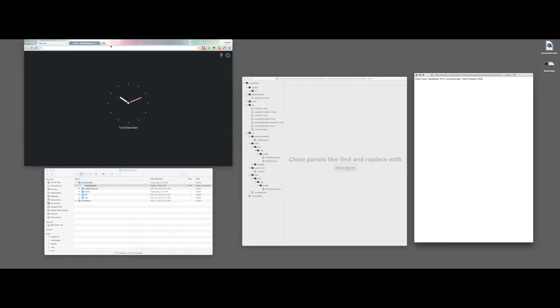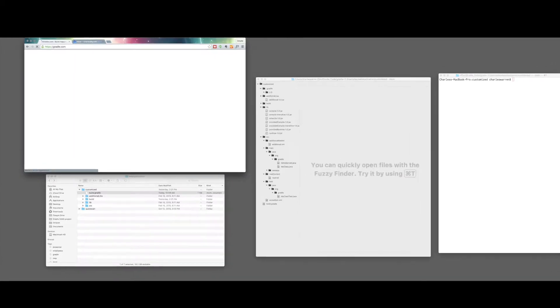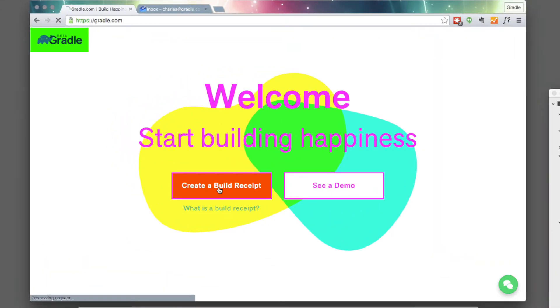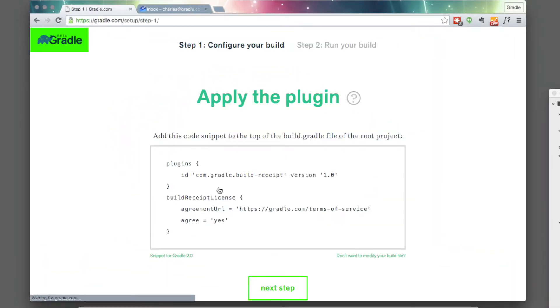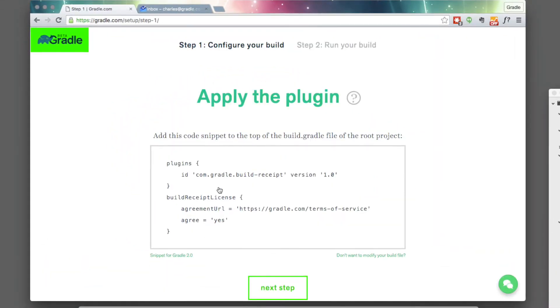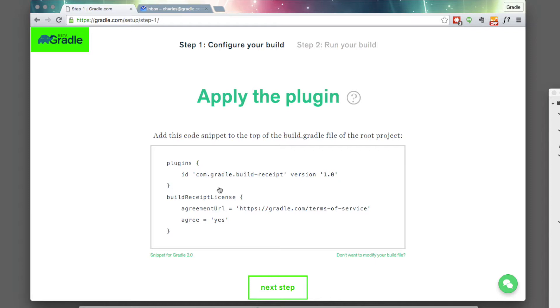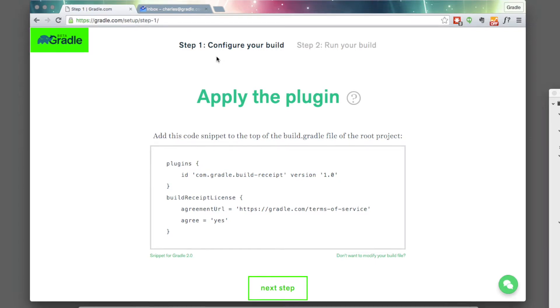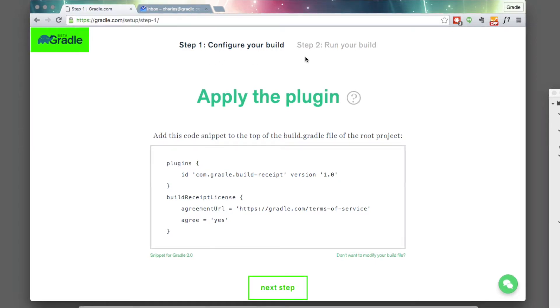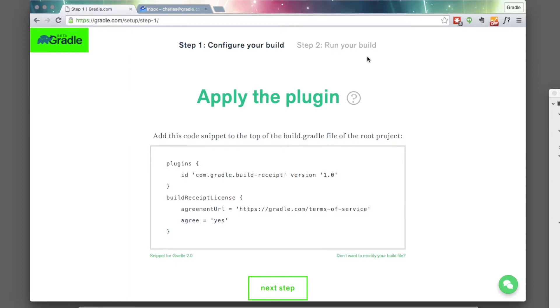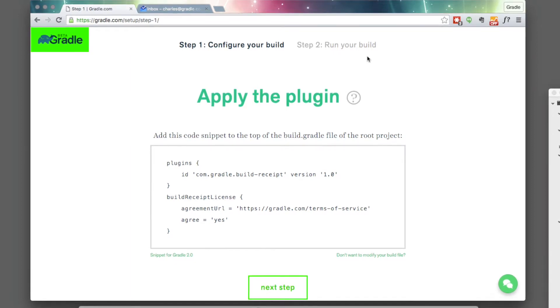So the first thing I'm going to do is just find my way to gradle.com. I'm going to create a build receipt. And basically what we're doing to get this set up is we're going to configure your build and then run it with a new command, deliver receipt.